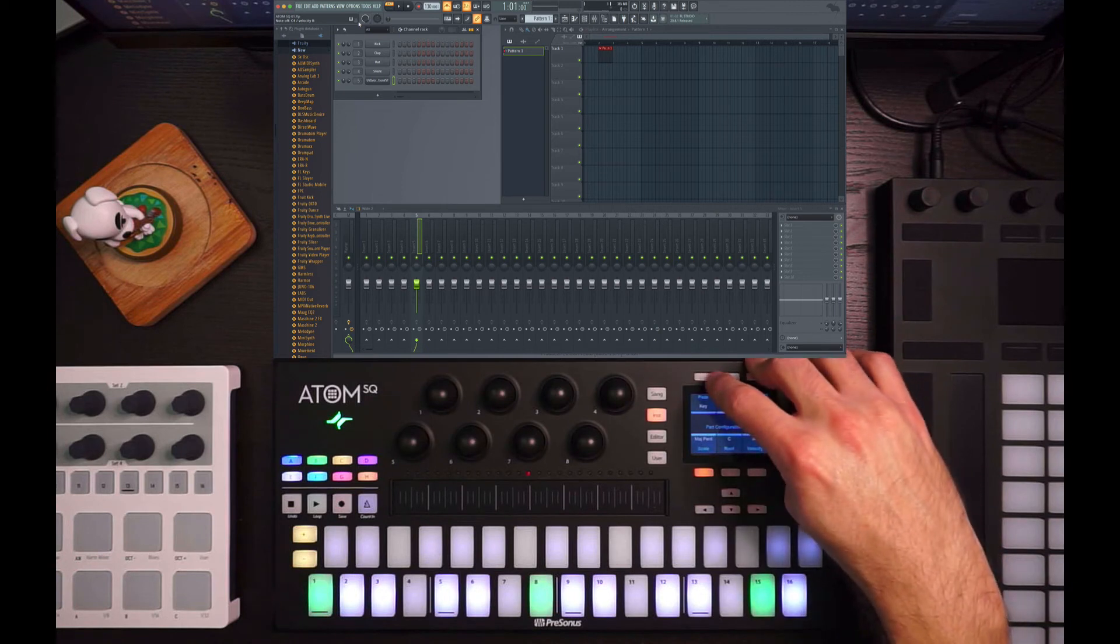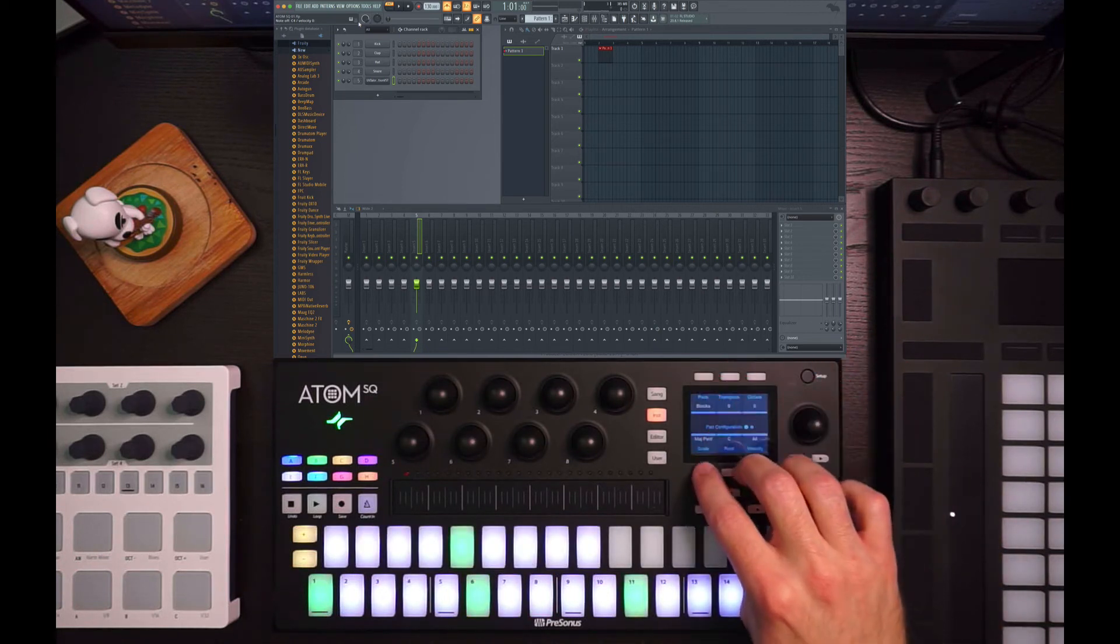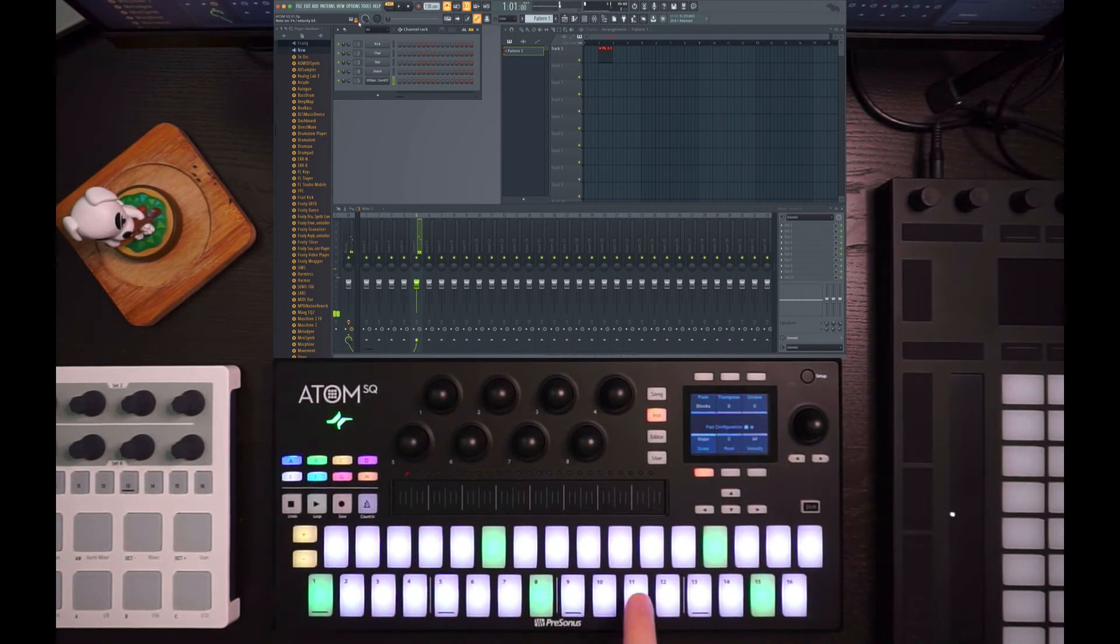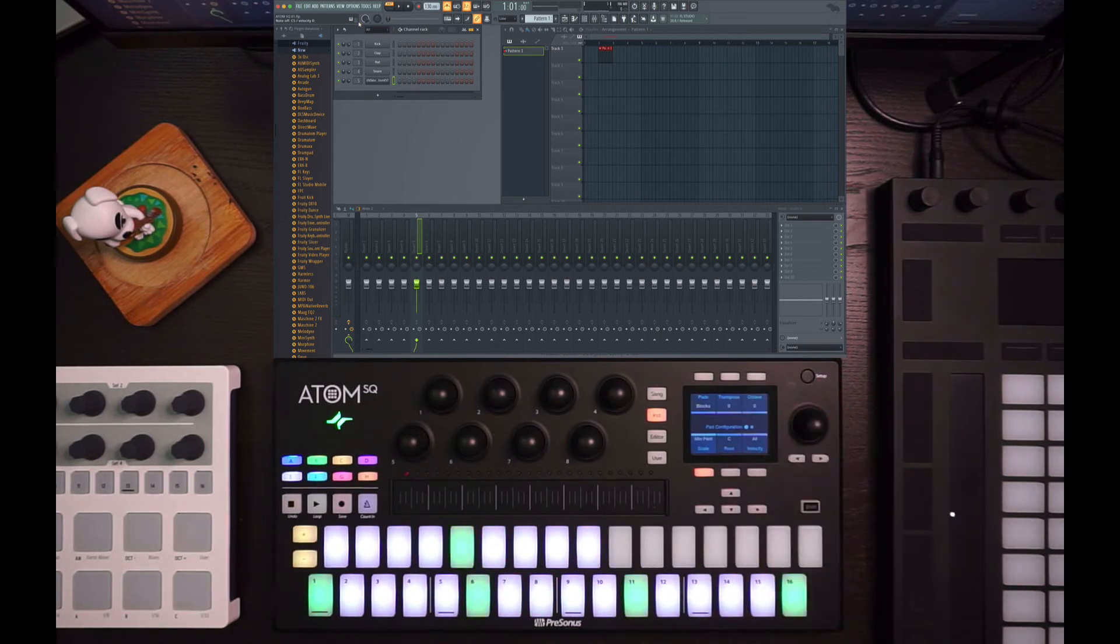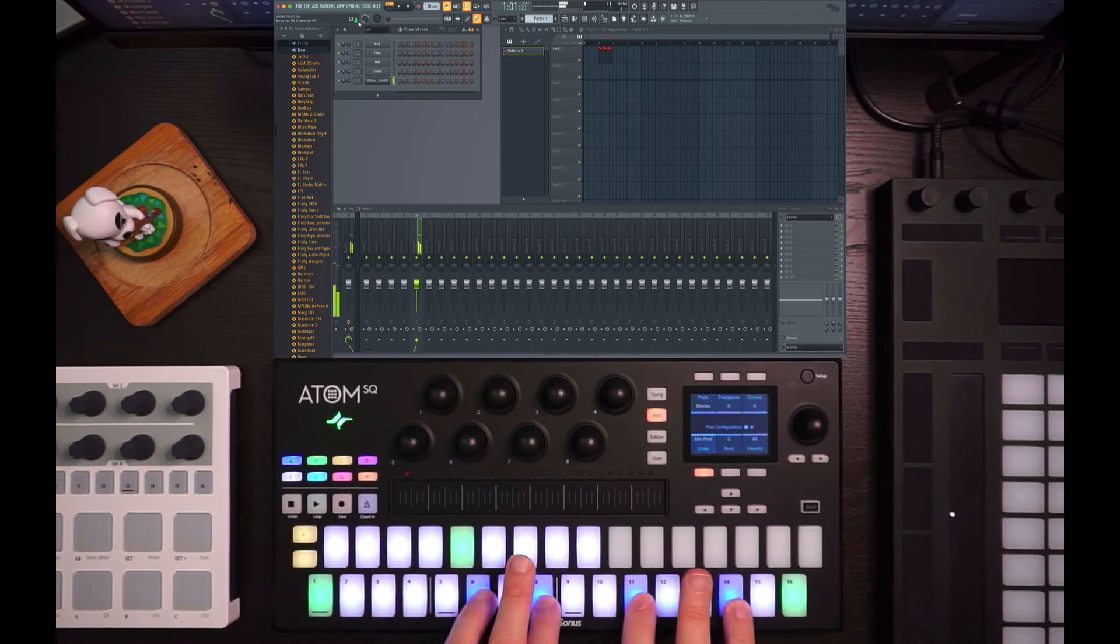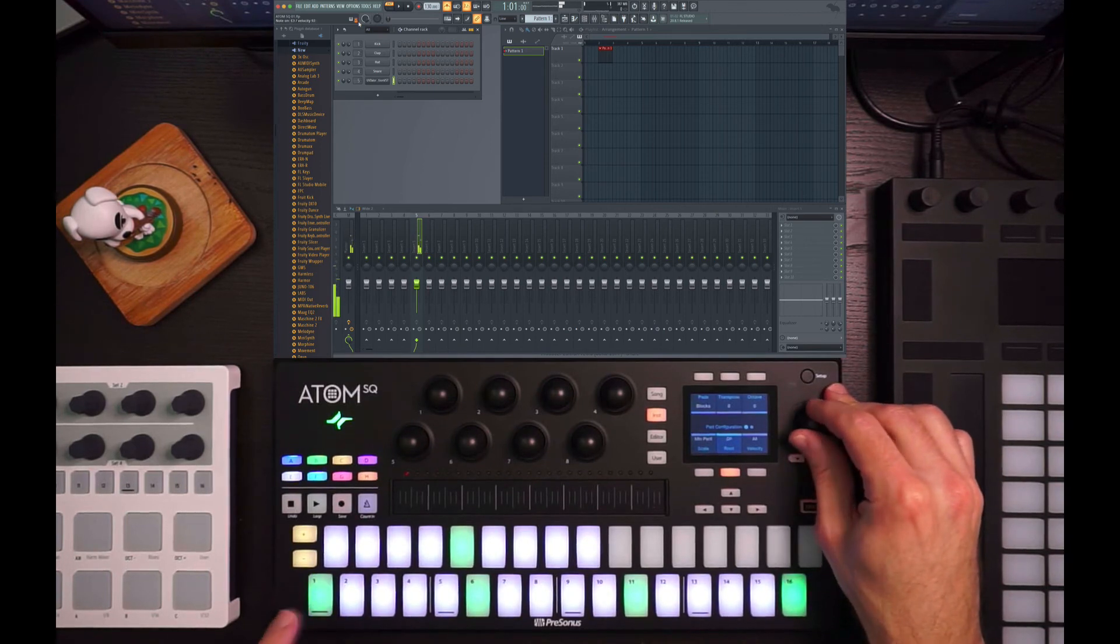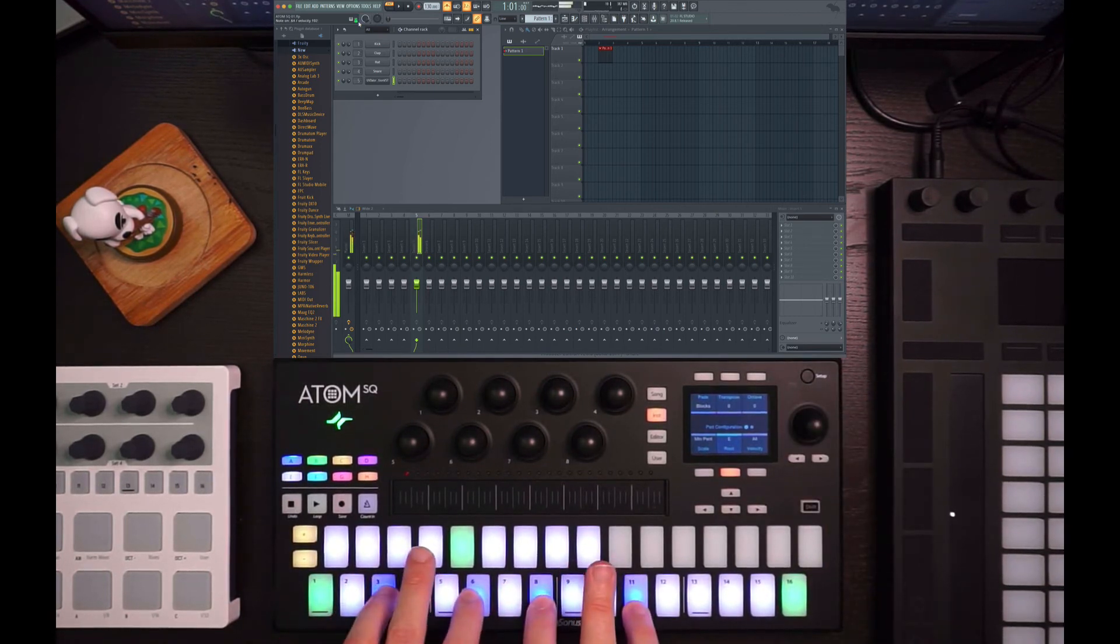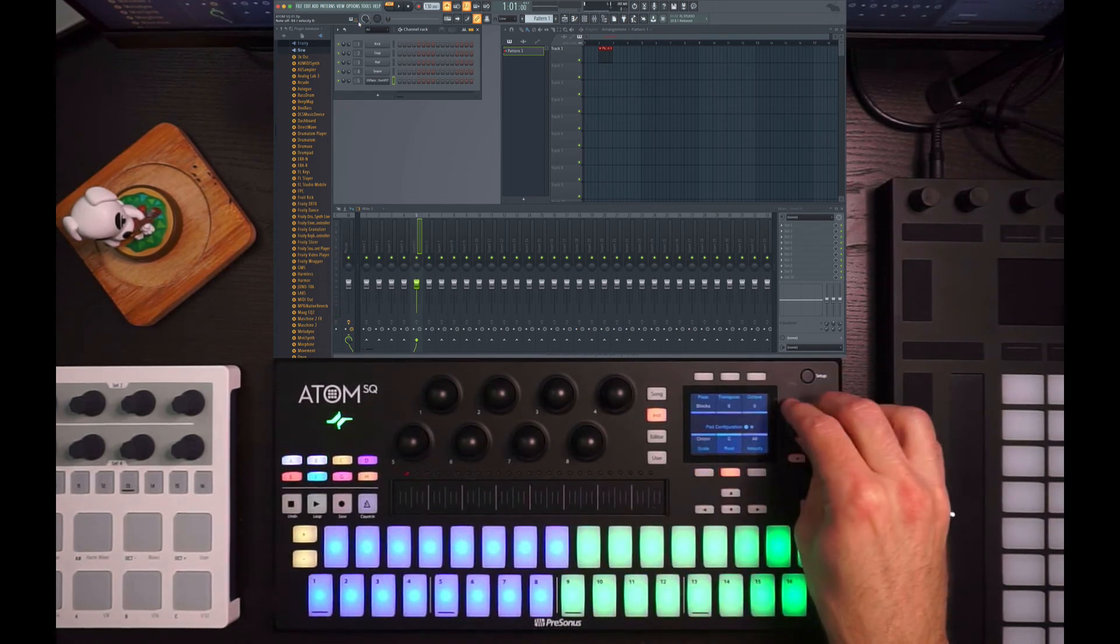But if I change to a different keypad mode, this is blocks mode, then I can go through here and say, okay, major... now there's no wrong notes. Or go to minor pentatonic. And use that. If I need to change my root, I select root. Right? So that gives me control over scales and roots.